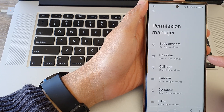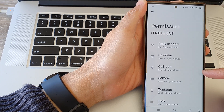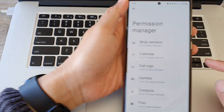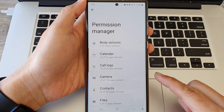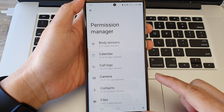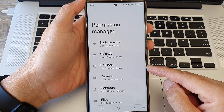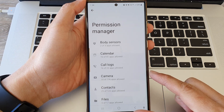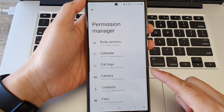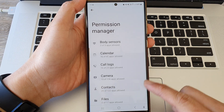Hey guys, in this video we're going to take a look at how you can allow or don't allow code locks permissions on the Samsung Galaxy S23 series.